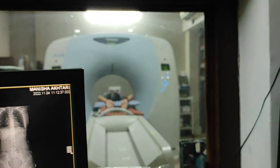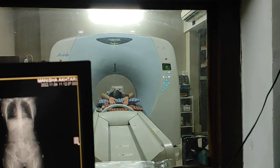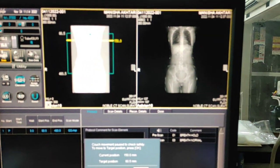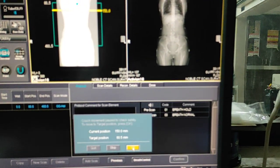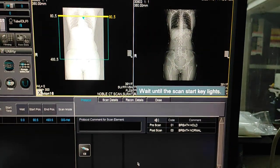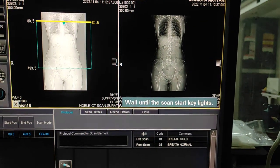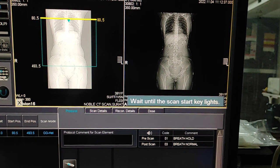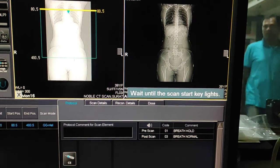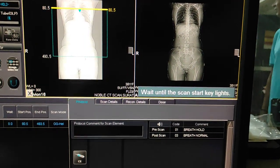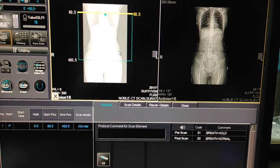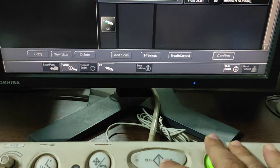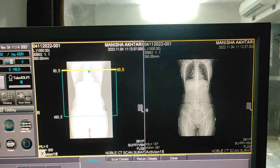Now we will move to the start position. Wait until the scan start key lights up and give proper instructions to the patient not to move. Once the scan key lights, click it. The scan will now go on.